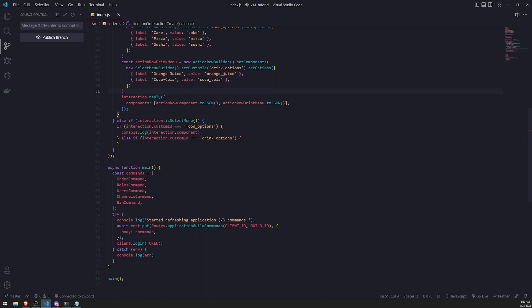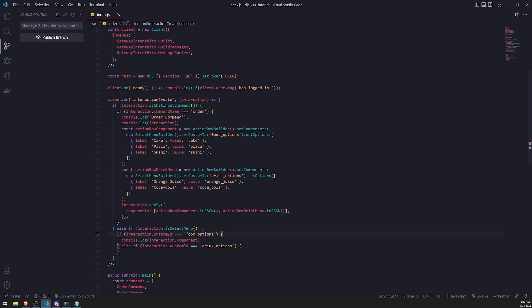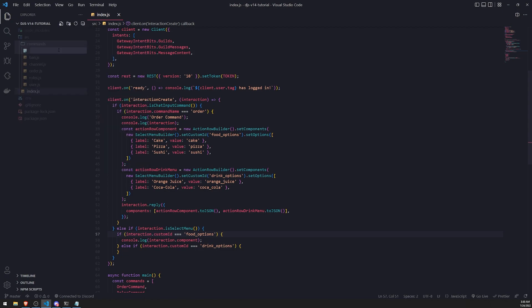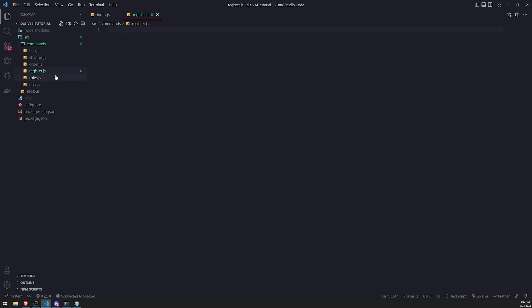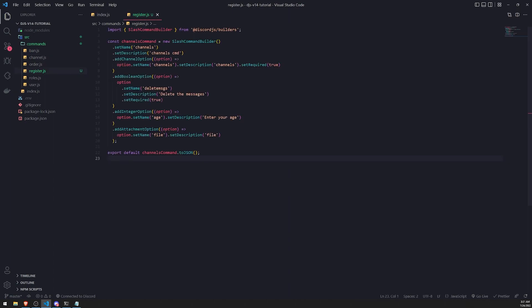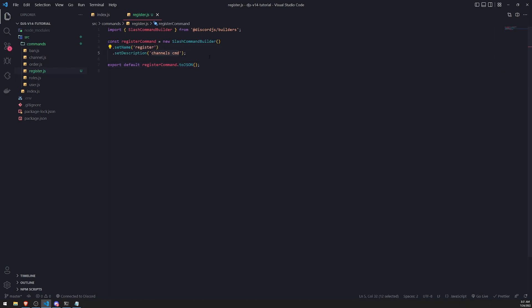I'm going to create a new command. I'll go into my commands folder and create a new file called register.js. I'm going to copy and paste some code from the channel.js file and delete everything else except for set name and set description. I'll change the name of this command to register command. We'll just pretend this is a command for the user to register themselves onto the server. We'll say register a user to the server officially.